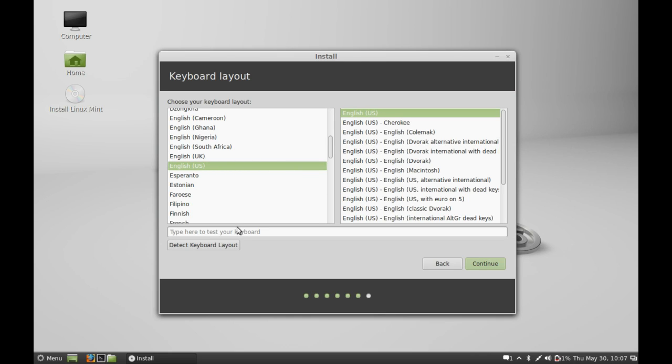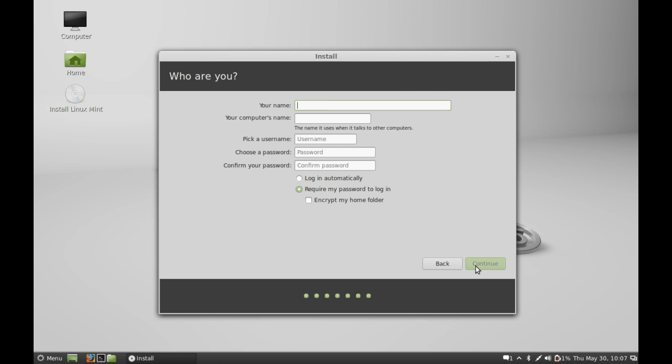This is the keyboard layout. Select the language as English by default. I am going to check the keyboard is working fine. So continue.